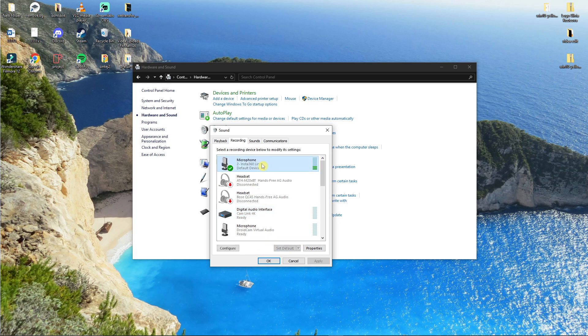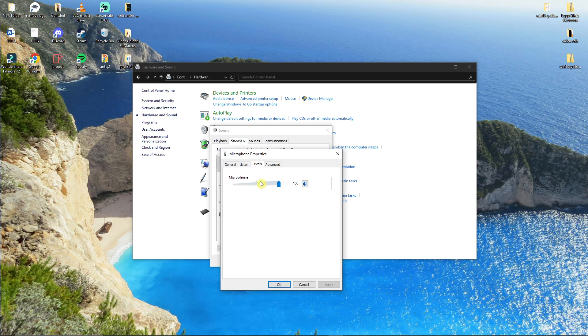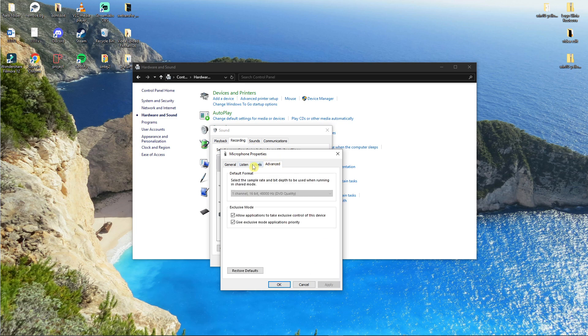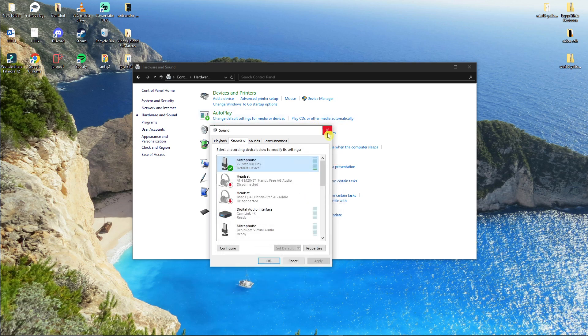When you set it to default, also go to Properties, then go to Levels and increase the volume to 100%. Then under Power Management you want to have continue running when on battery power. So this is the first thing that you can try and maybe it's going to work.